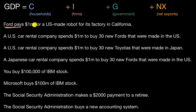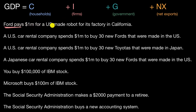In most cases, especially on a standardized test or AP exam, investment means firms investing in physical capital, although it can also include intellectual capital like software. This is very clear: Ford is buying a US-made robot — physical capital — that is going to help Ford make more cars or trucks.